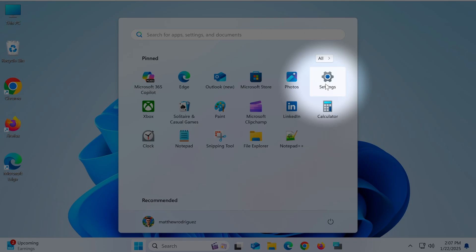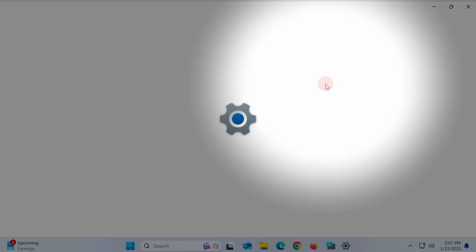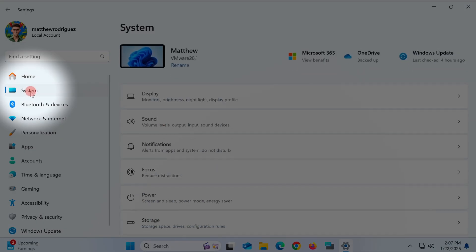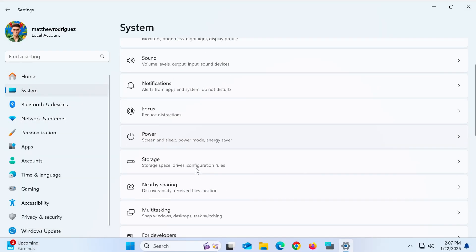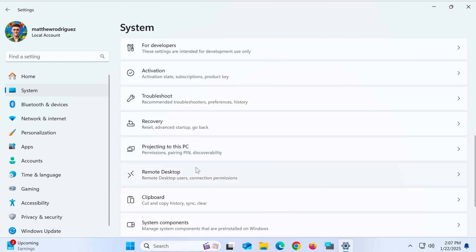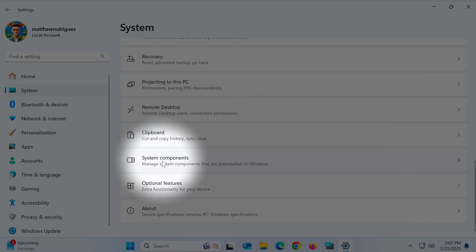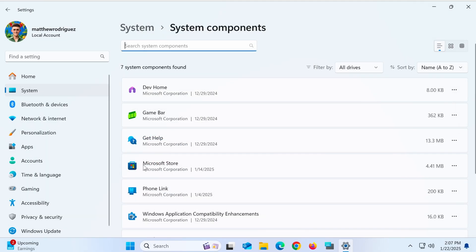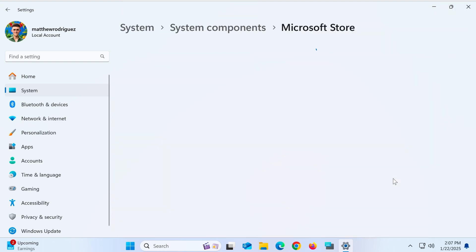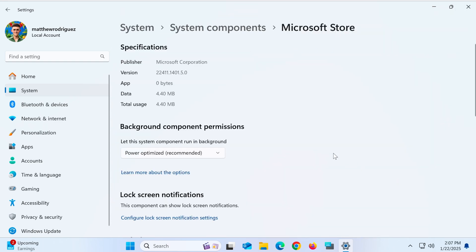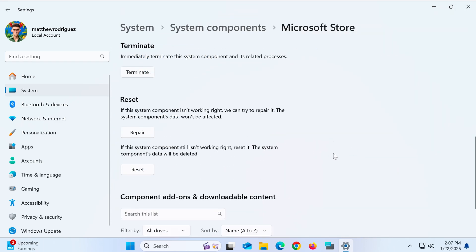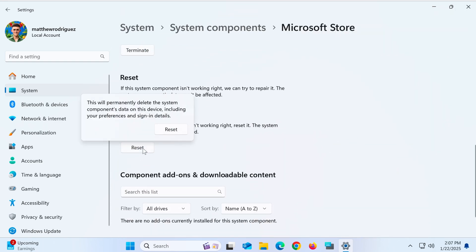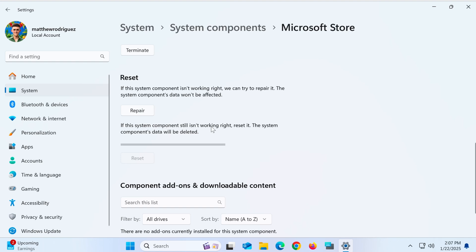Go to Settings, select System, then navigate to System Components. Look for Microsoft Store, click the three dots, choose Advanced Options, and scroll down to the Reset section. Click Reset to restore Microsoft Store to its default state.